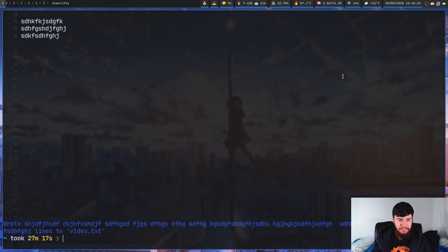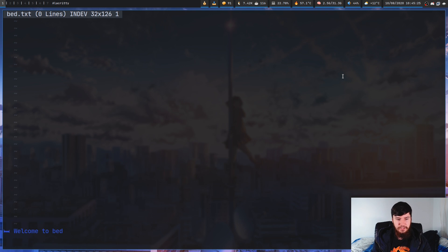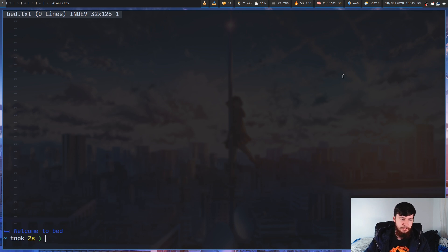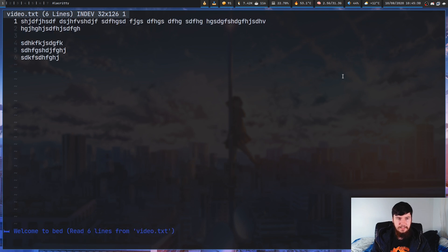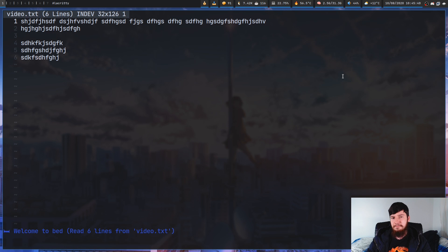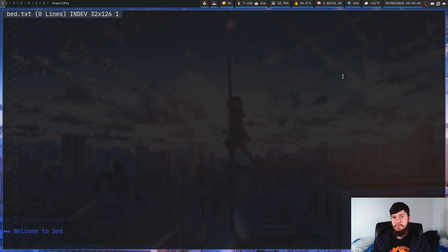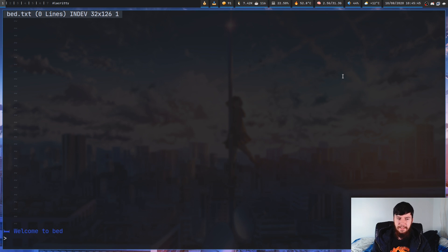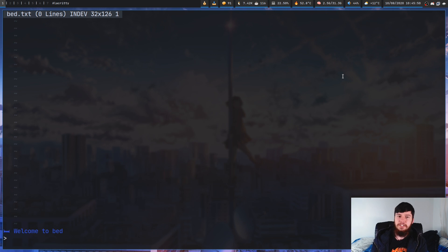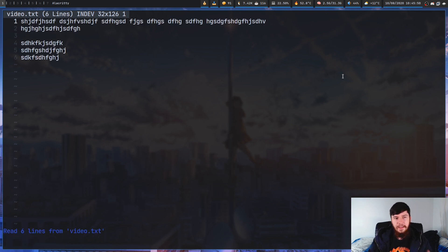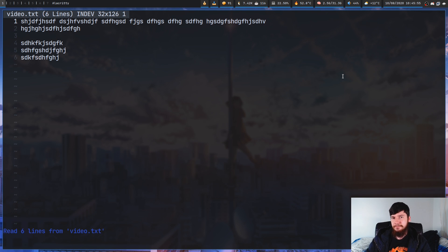So, let's actually reopen bed and load in a file. Now, you can obviously load in a file by going bed video.txt. That does work just fine. But let's say that you just open up an empty bed buffer, and then you want to open it up from there. Let's just open up bed, and if we want to load up a file, all we have to do is just press L, and like with before, we have to just fill in the prompt. So, video.txt, and that works just fine as well.